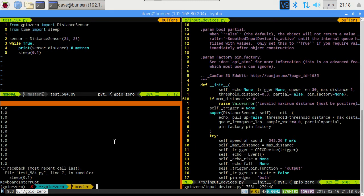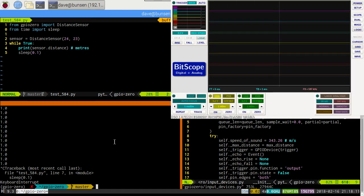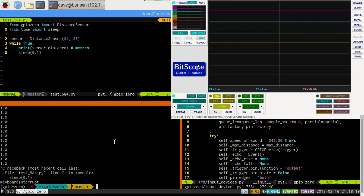I'll bring in the oscilloscope on the top right here so we can see what's going on with the pins. Now, we want to set that to repeat so we can see what's going on. We've got that at one millisecond per division. We're on logic mode.